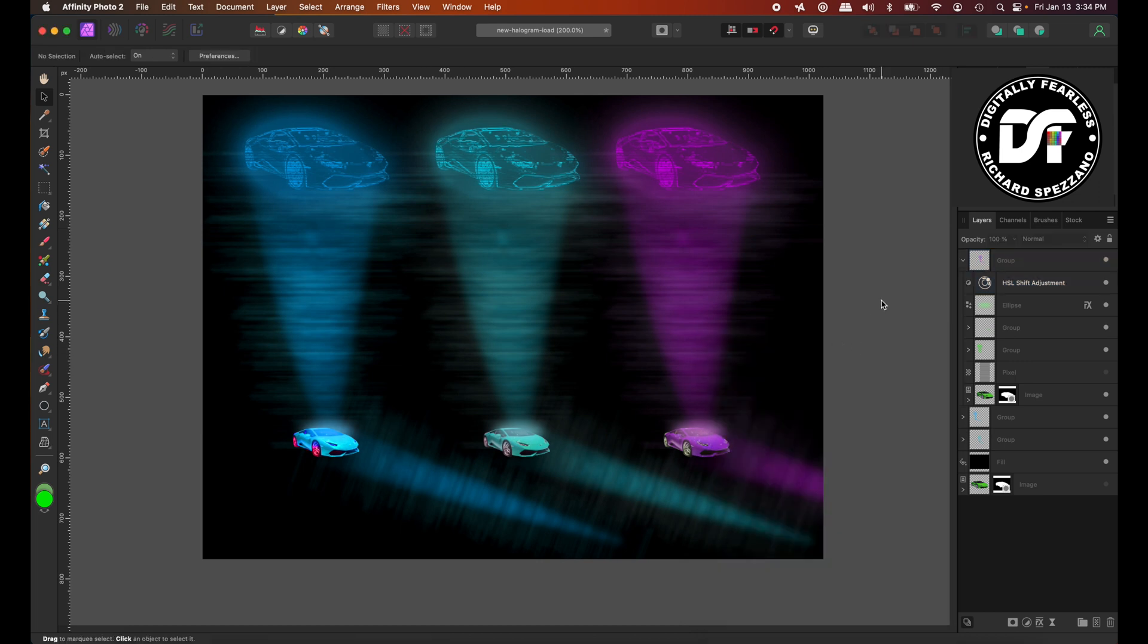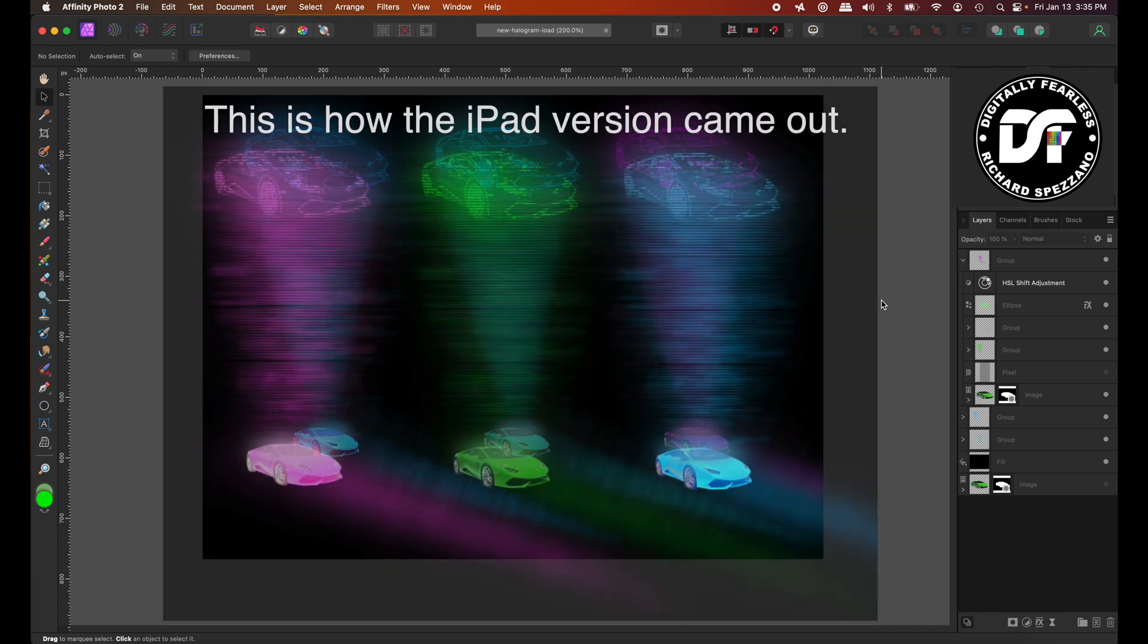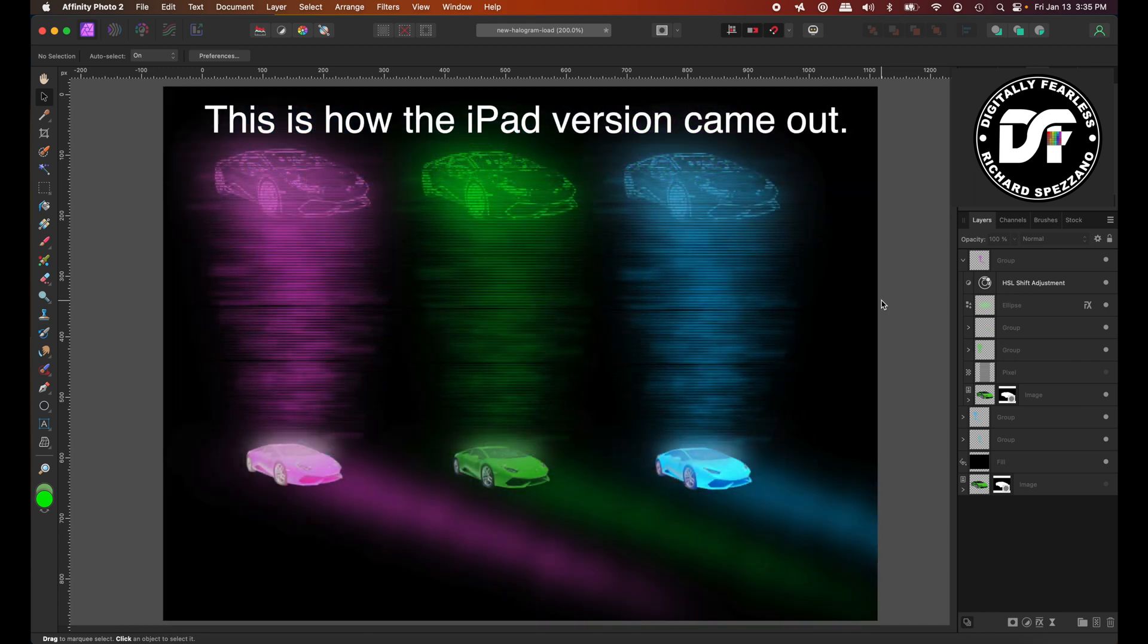So I hope you liked this tutorial. I'm going to attempt to also try and do this on the iPad version. So look for that. And if you did like it, please click like and subscribe and have a great day. Thanks. Bye.